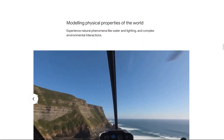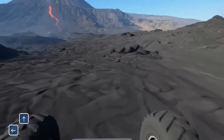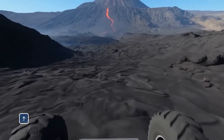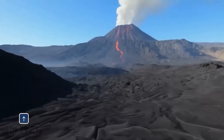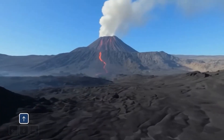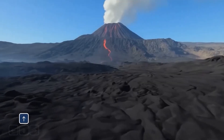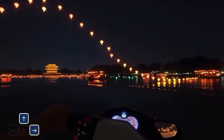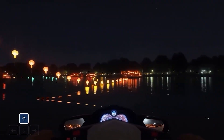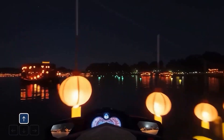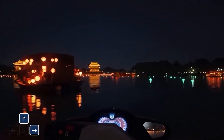Looking at modeling physical properties: in one demo, we see a small robot with chunky off-road tires that realistically crunch over volcanic rock, with molten lava flowing in the distance. In another, a jet ski creates realistic splashes and wakes as it cuts through water, with festive lights reflecting on the surface.